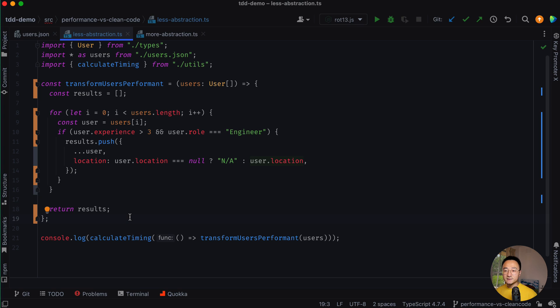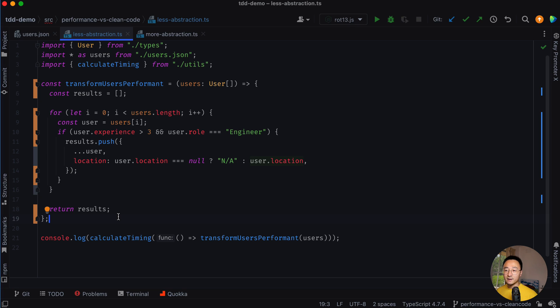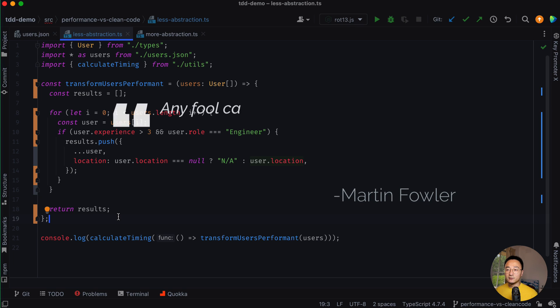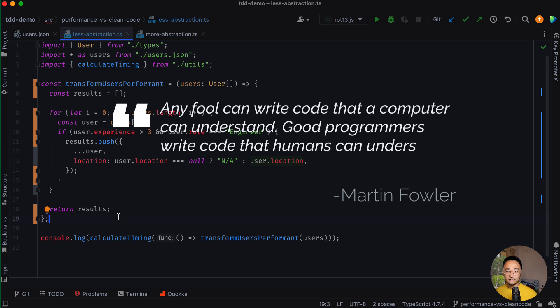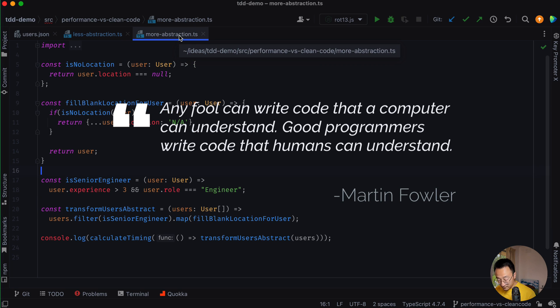And in addition, performance tuning is all about understanding the code first, and then doing the bottleneck check, and then you fix the performance issue. But if you can't read the code easily or understand the purpose easily, how can you do performance tuning?